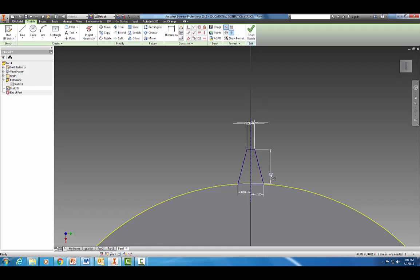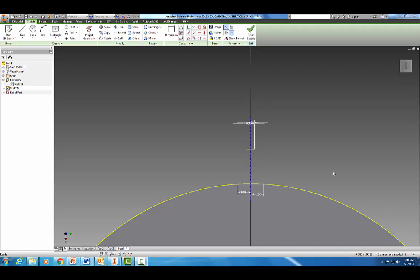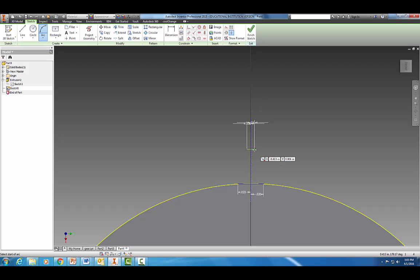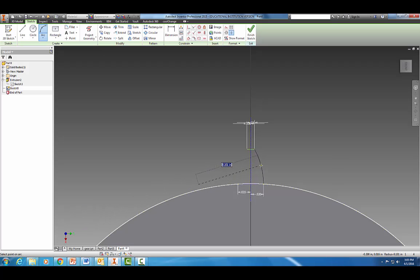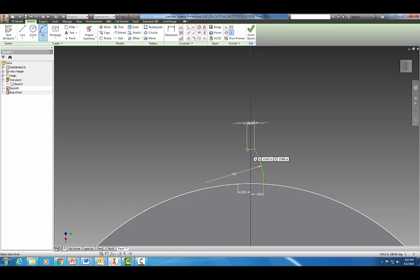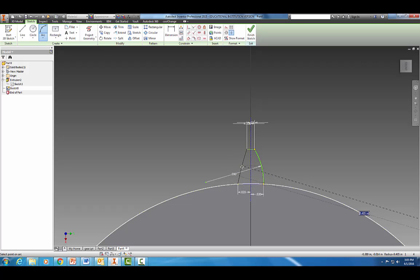I'm going to delete those lines. Make sure your construction line is off, and then we're going to grab our arc tool. Let's create an arc from green dot to green dot, make sure you grab those green dots, and we want a radius of about 0.09. Let's make our other one over here, green dot to green dot, and we want a 0.09 radius.